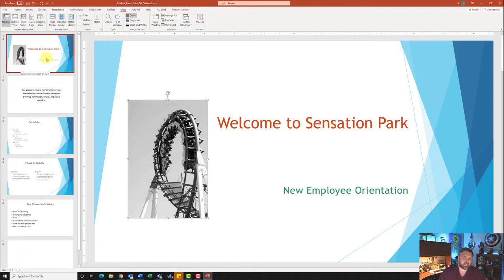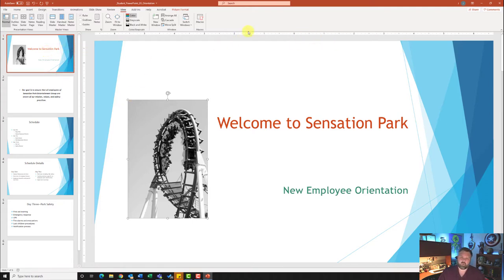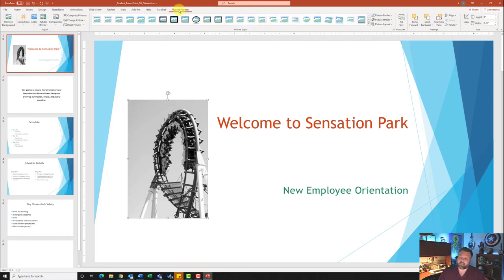Notice that I have my ruler here. I also have my slide pane on the side — these are my slides, and this is my slide pane view, which is handy for selecting other slides. Now that I have my ruler up, notice how right in the middle I have zero, with the left ruler going from one to six and the right ruler going from one to six. I'll click on the picture and then click on the Picture Format contextual tab.